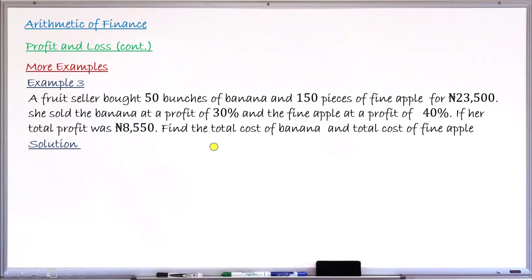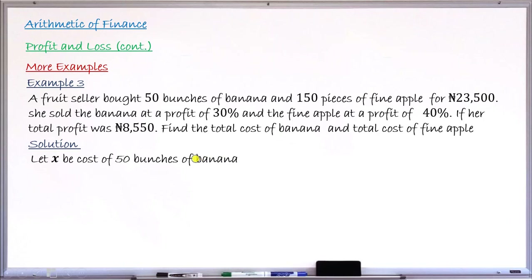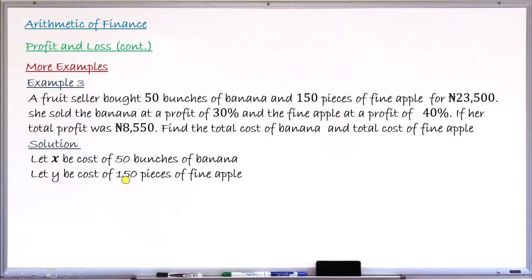For the solution, we don't have the individual cost prices, so we introduce variables. Let X be the cost of 50 bunches of banana and Y be the cost of 150 pieces of pineapple. Since the total cost is 23,500 Naira, our first equation is X plus Y equals 23,500. We can now form two simultaneous equations to solve for X and Y.